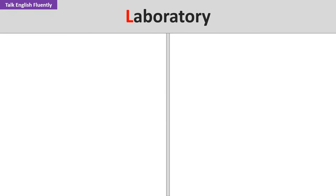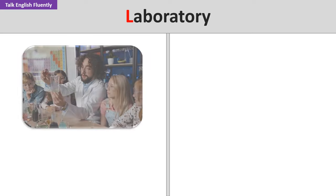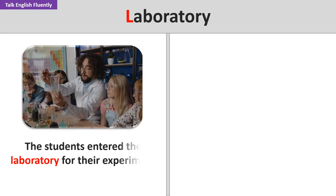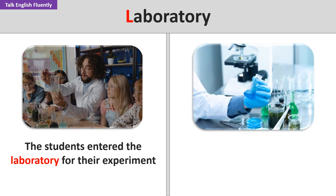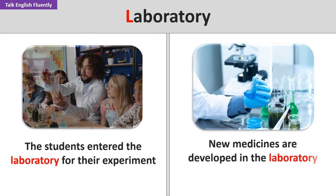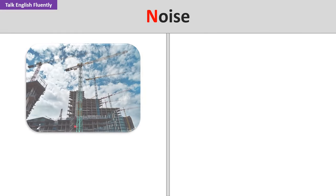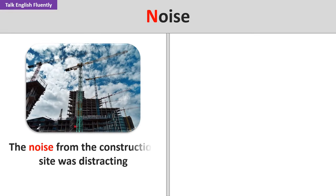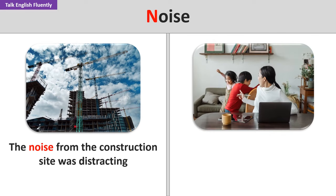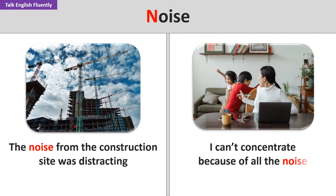Laboratory. The students entered the laboratory for their experiment. New medicines are developed in the laboratory. Noise. The noise from the construction site was distracting. I can't concentrate because of all the noise.